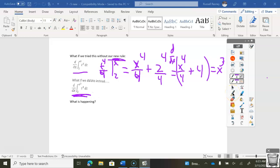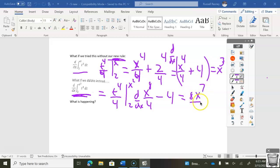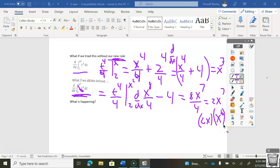Something bad happened when you did it the real way. You do it the real way: you get t to the fourth over four, from 2 to x squared. I put x squared in there, I get x to the eighth over four minus two to the fourth divided by four, which is 4. I take the derivative and get 8x to the seventh over four, which is really 2x to the seventh. But if I just replaced t to the third with x squared, I would get x to the sixth — and that is not the same answer.